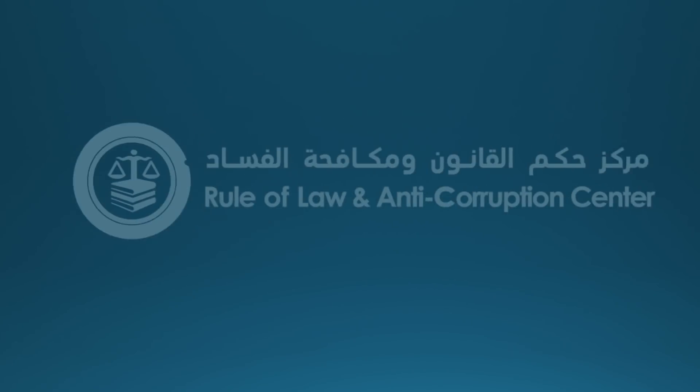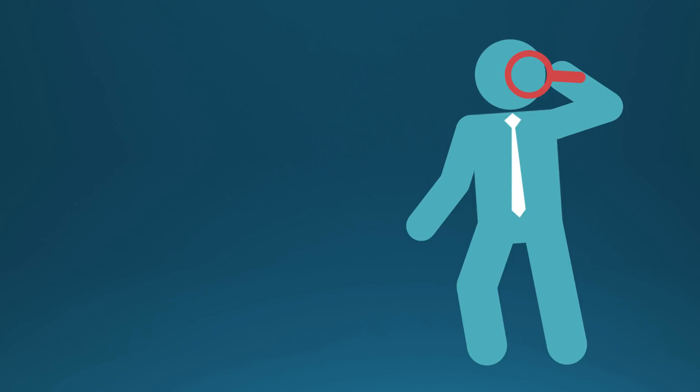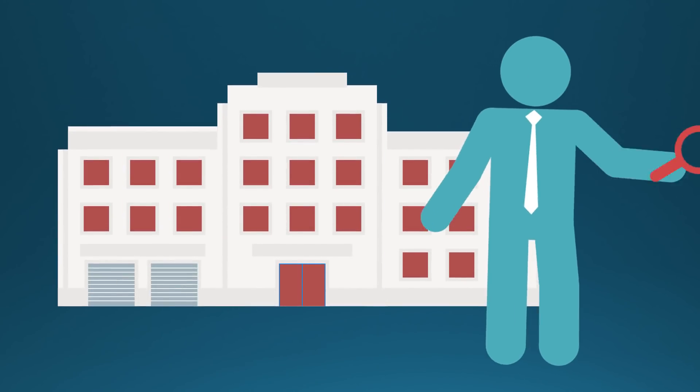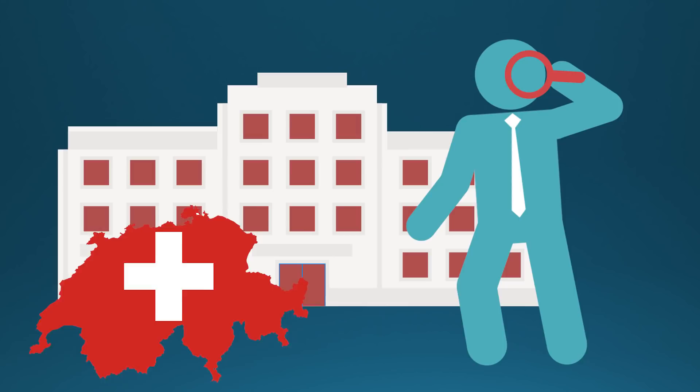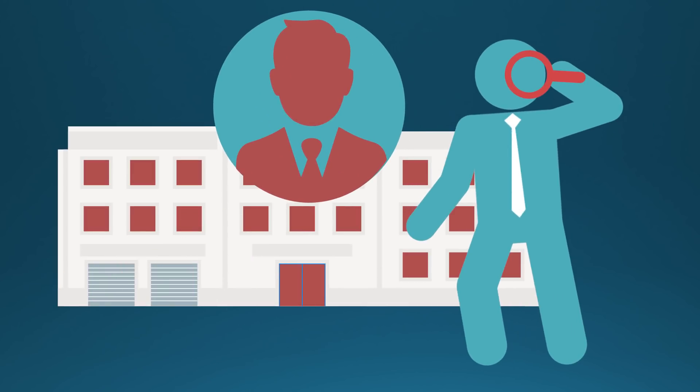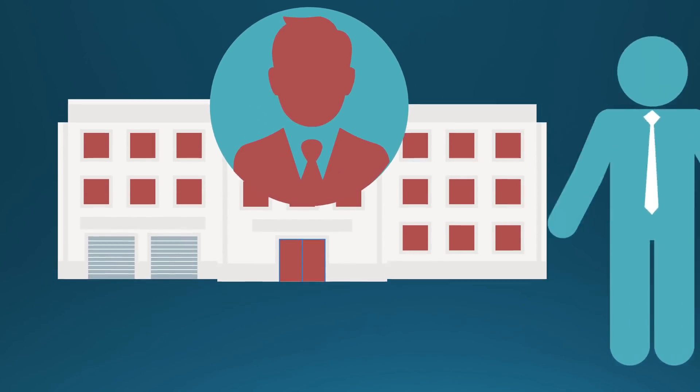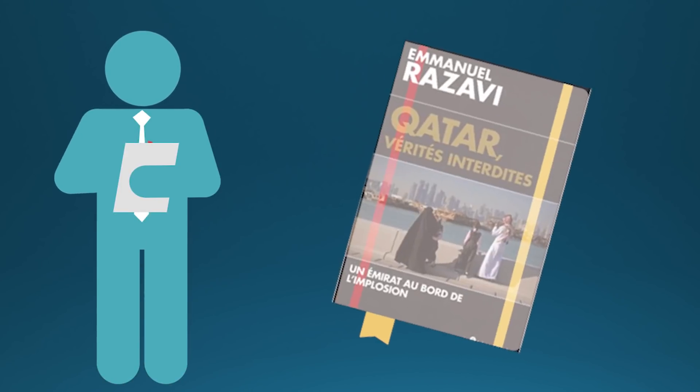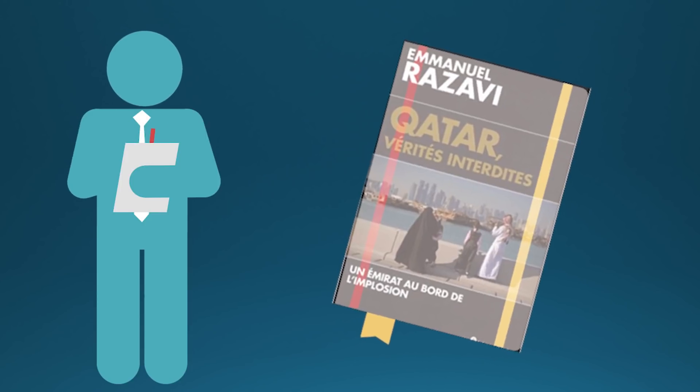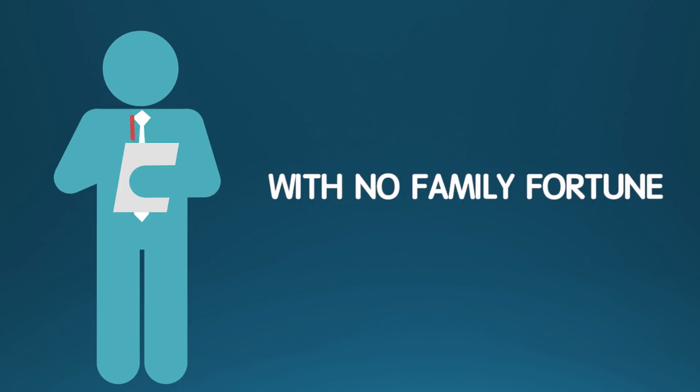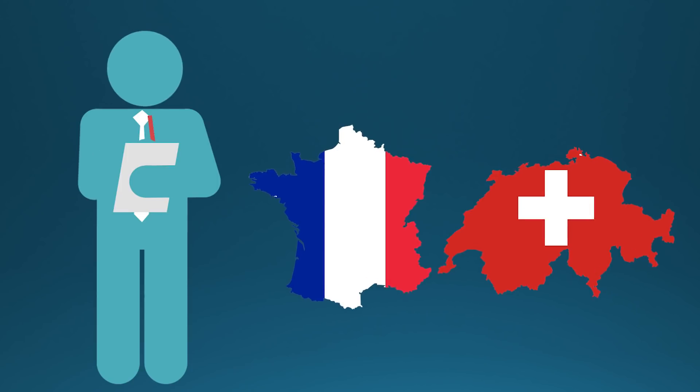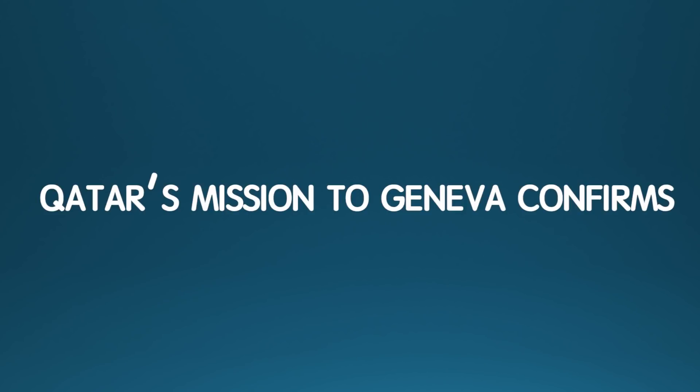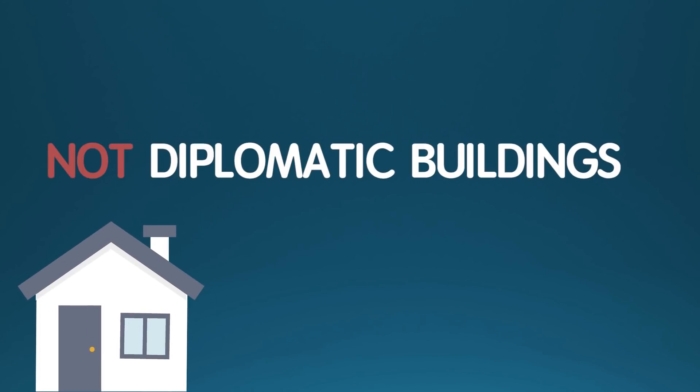Qatar's lauded ROLAC has come under heavy scrutiny after it emerged that its Geneva headquarter is owned by a Swiss company itself, secretly owned by its chairman and Qatar's attorney general, Dr. Ali ibn Ftis al-Mari. According to journalist Emmanuel Razzavi, author of Qatar's Forbidden Truths, who worked for several years in the Emirate, how could a senior civil servant with no family fortune acquire so many assets in Switzerland and France? Qatar's mission to Geneva confirms that these are second homes, not diplomatic buildings.